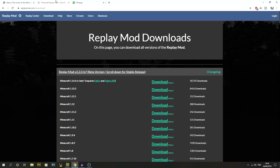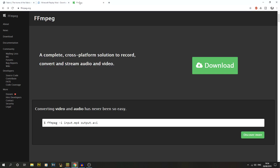We've also got the replaymod.com download — just the official site for Replay Mod — and also where we can download the 1.14.4 version. We're also going to open up ffmpeg.org. In order to render a replay or a timelapse, you actually do need ffmpeg, so I'm going to be going through all three. You don't have to have anything except Minecraft Java Edition installed to start.